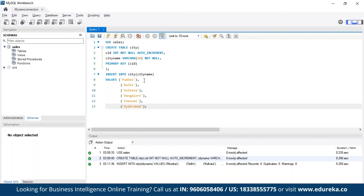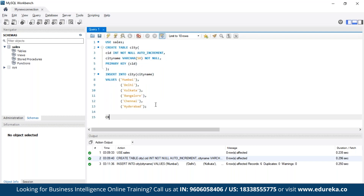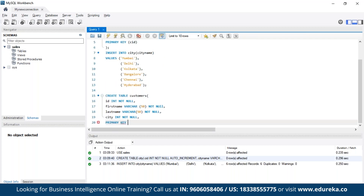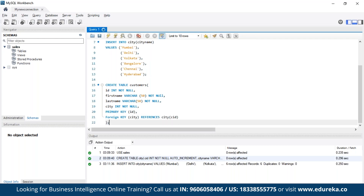Next, we create the customers table using CREATE TABLE. The primary key of this table is the customer ID, defined simply as 'id'. We also define the foreign key as 'city', which references the city table where the primary key is cid. Let's run this query.